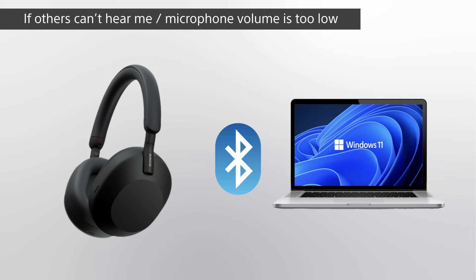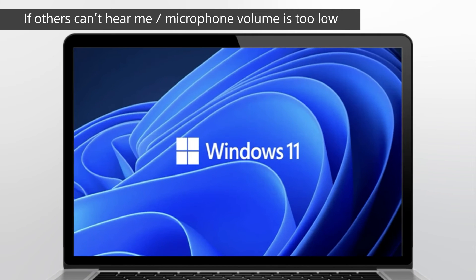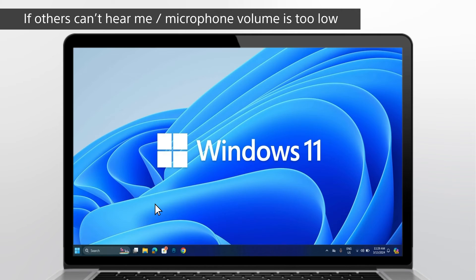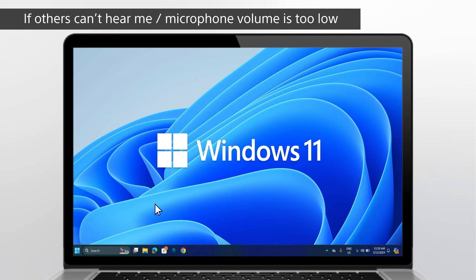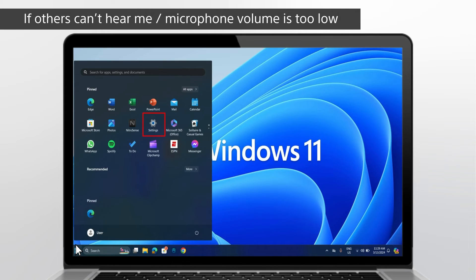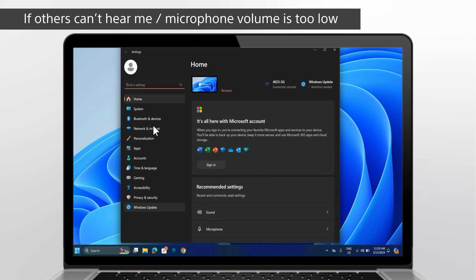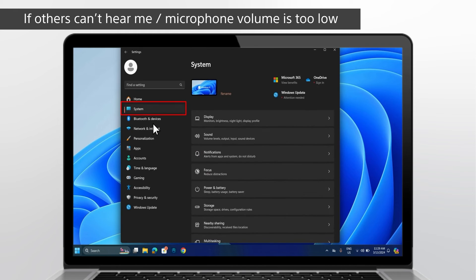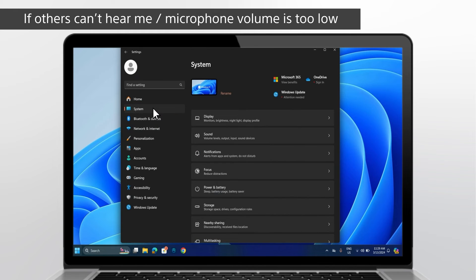Make sure that your microphone or headset is connected correctly to your computer. Make sure that your microphone or headset is the system default recording device. Select Start, then select Settings. Go to System, then choose Sound.